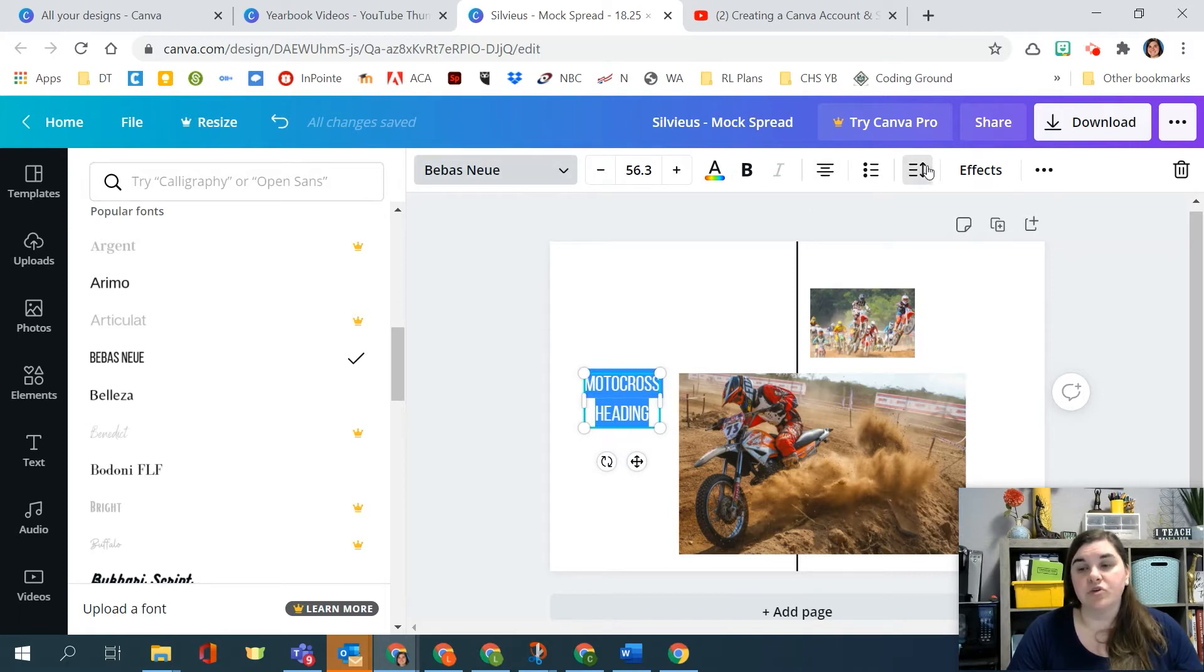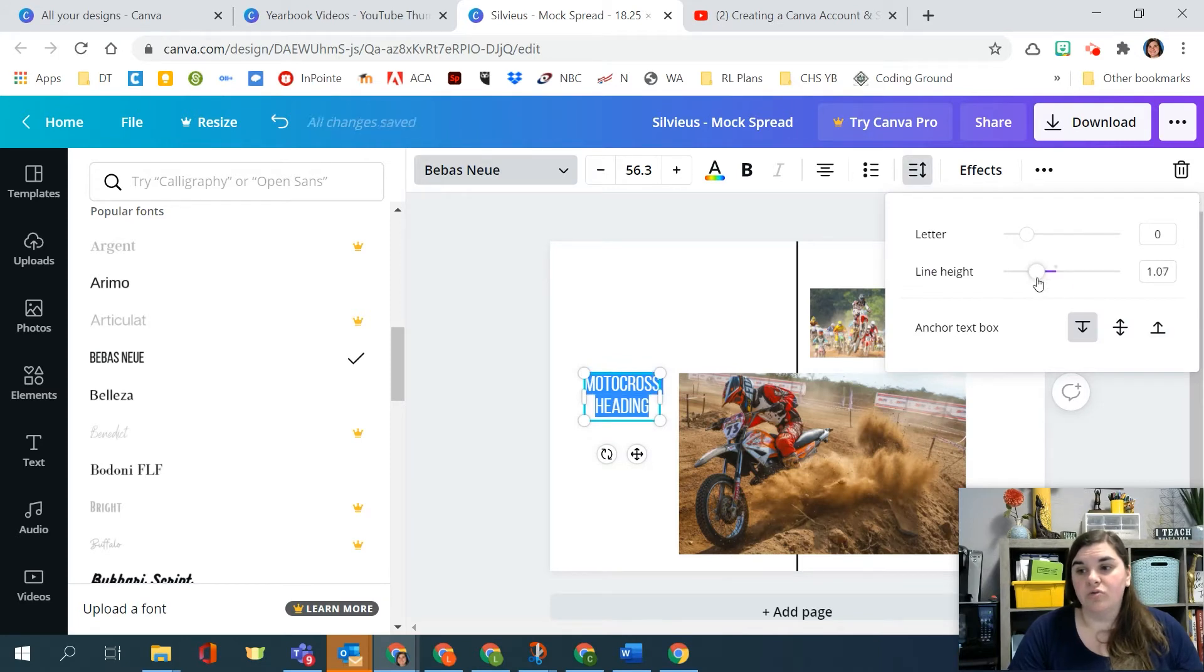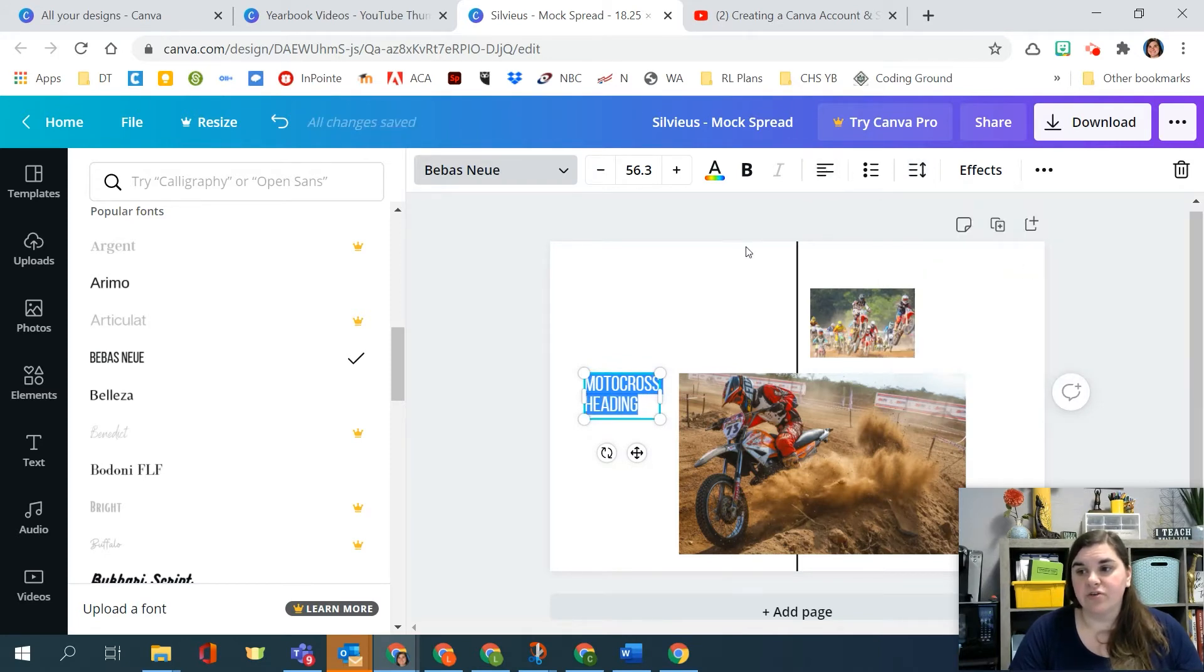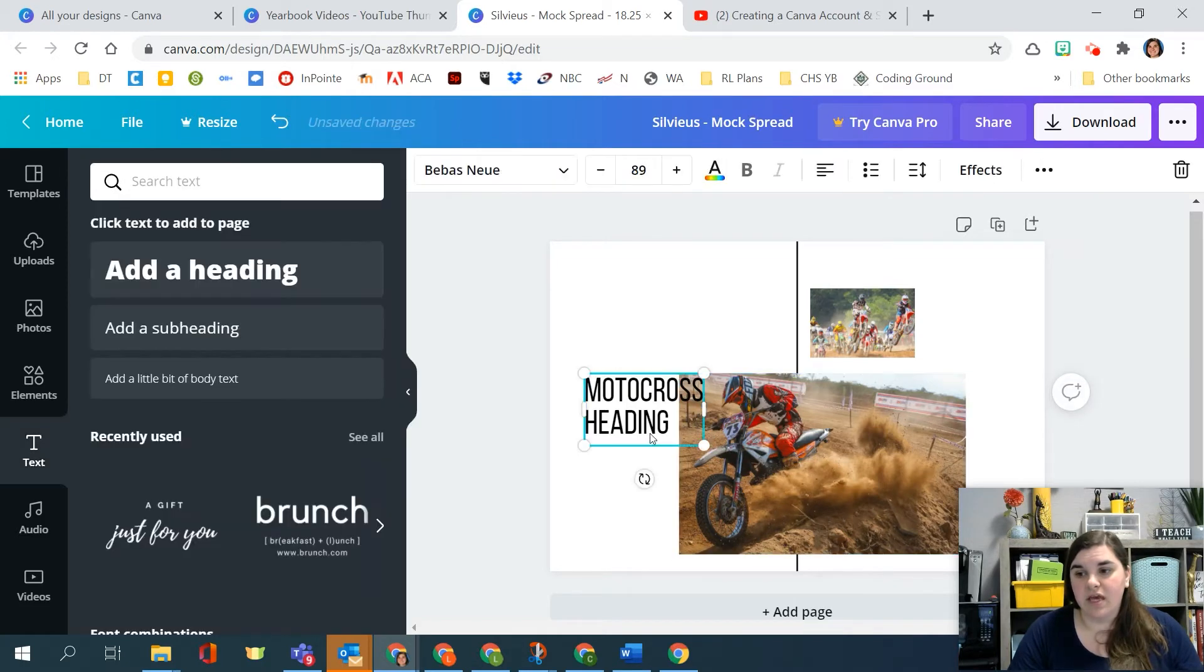And like I said, you've got all these features up here. So explore, don't be afraid, but like I can change how close these things are spaced together. I can change if it's centered or left aligned, making it so that I can make the heading be bigger.